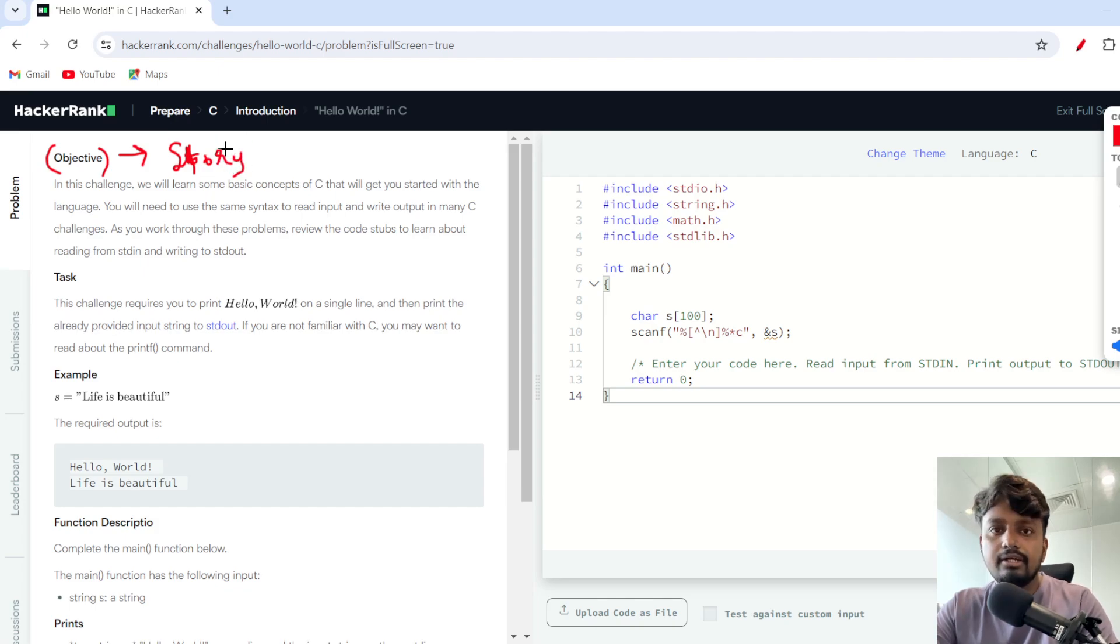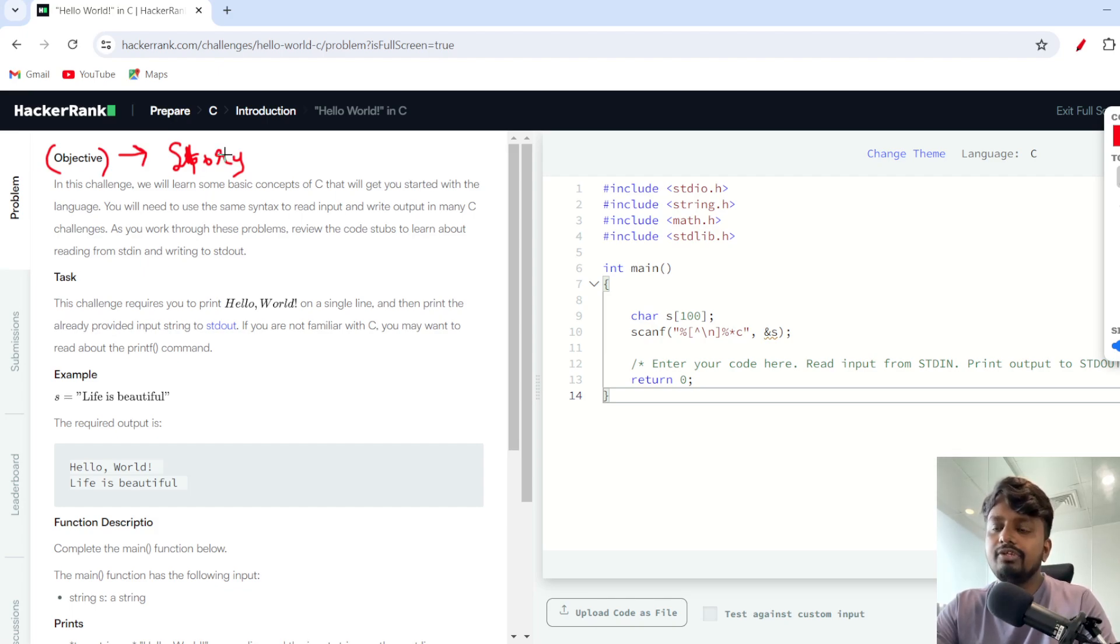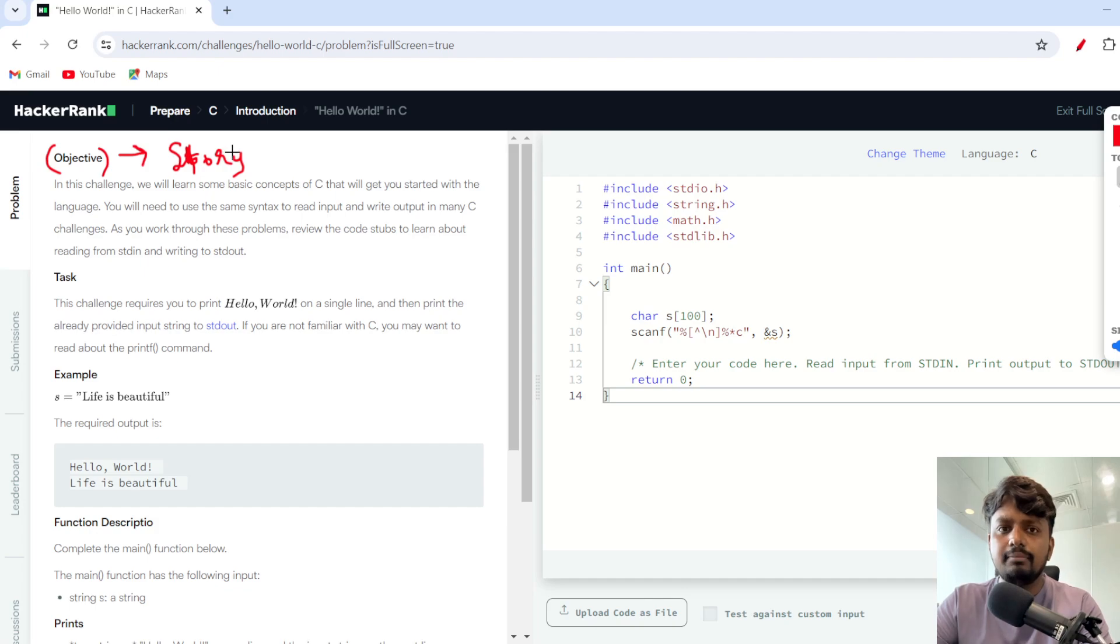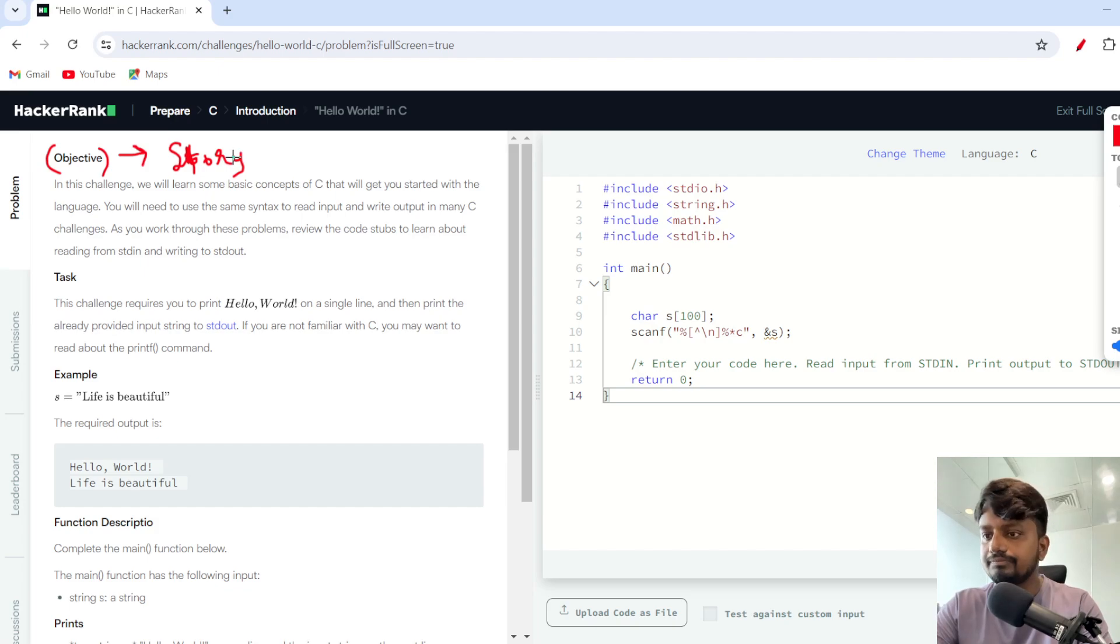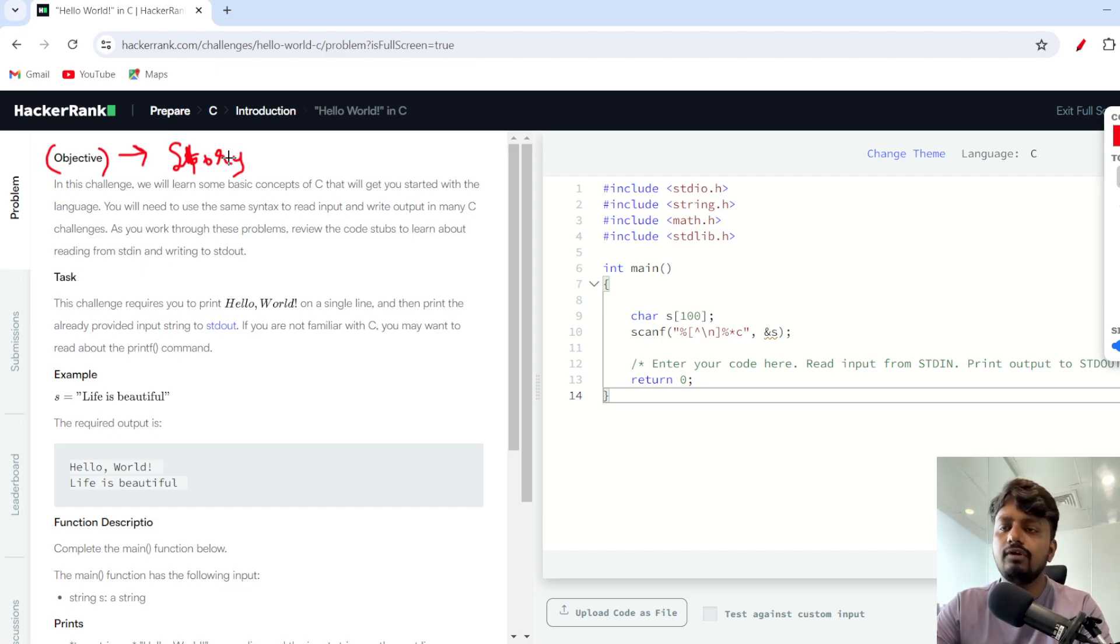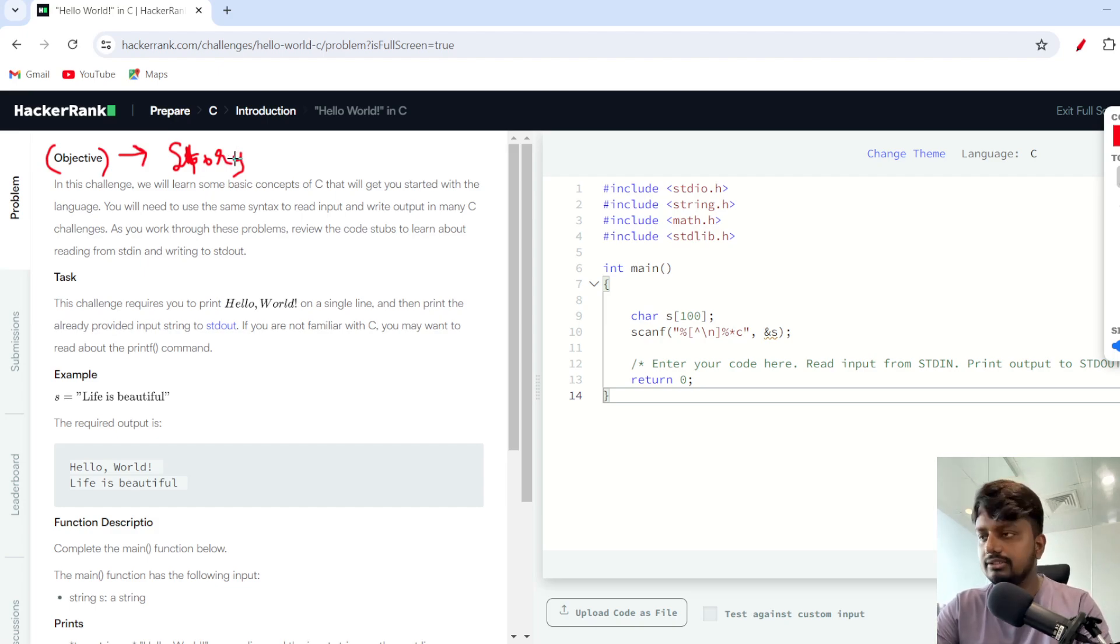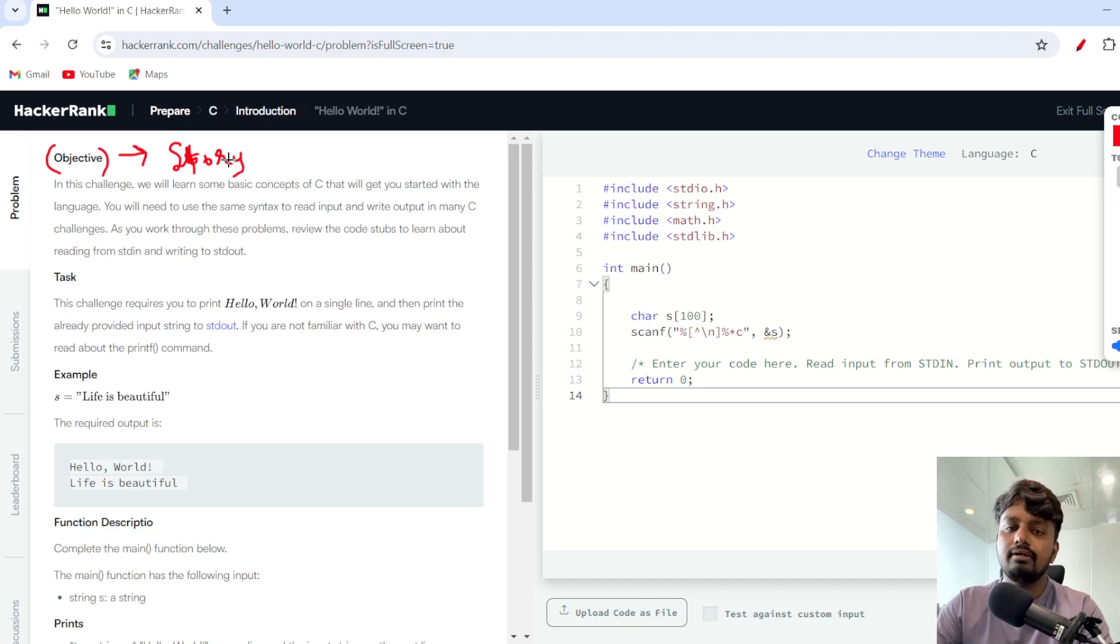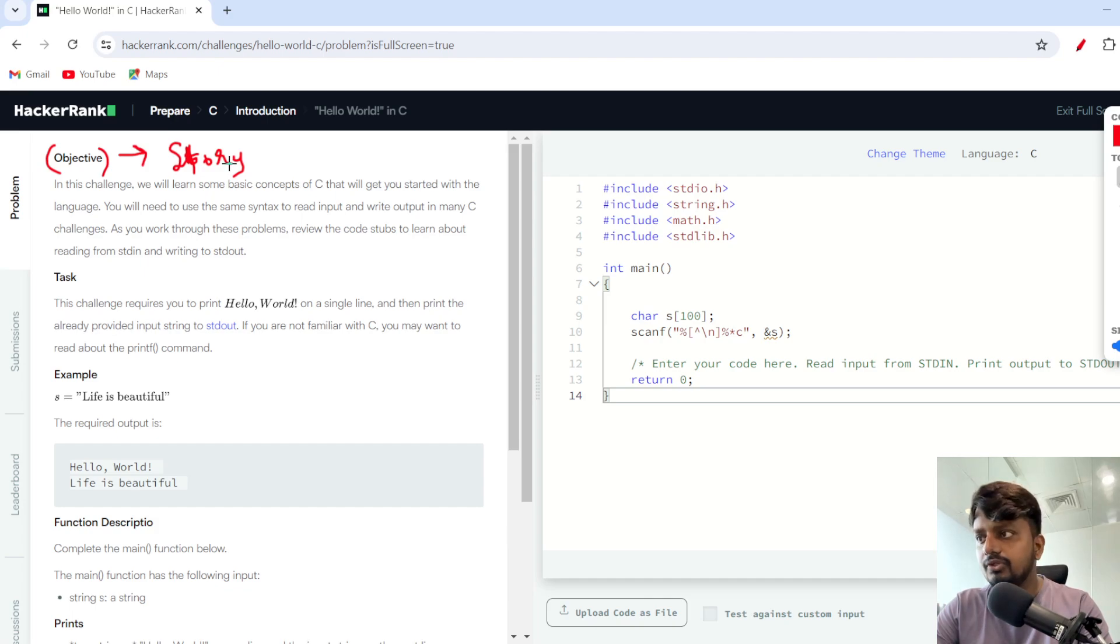Story of the problem means what you need to solve. When you used to give board exams in mathematics, physics, and chemistry, there were story-based questions. They give you scenarios and based on that scenario you need to solve the questions. In competitive programming, you will get objectives in the form of stories as well.